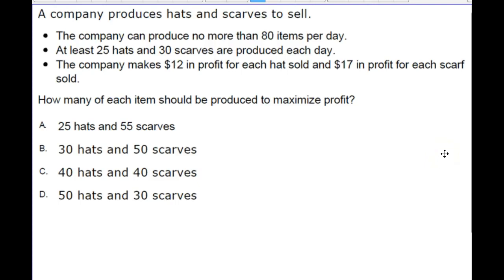Hey, take a minute to read this problem. Read it again. Think about what you need to do to be able to answer this problem.